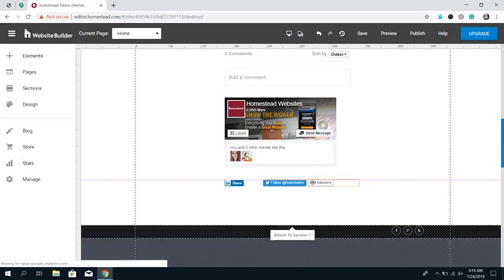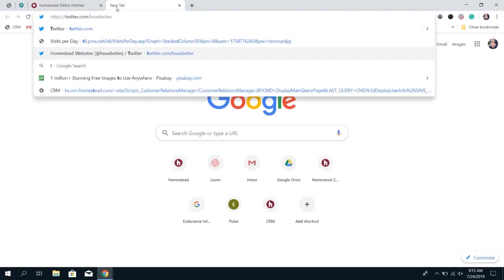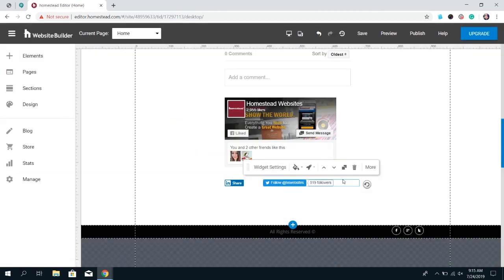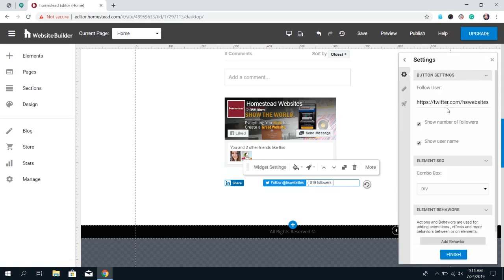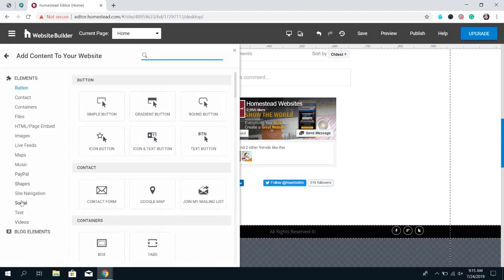Now we're moving on to the Twitter elements. There's the Twitter Follow button, which is simply to have visitors follow you on Twitter. Copy your Twitter URL for your page and paste it in. When people click this, as long as they're logged into Twitter on their browser, they can follow you very easily. You can also choose whether to show your follower count or your username. When you're done, click Finish.